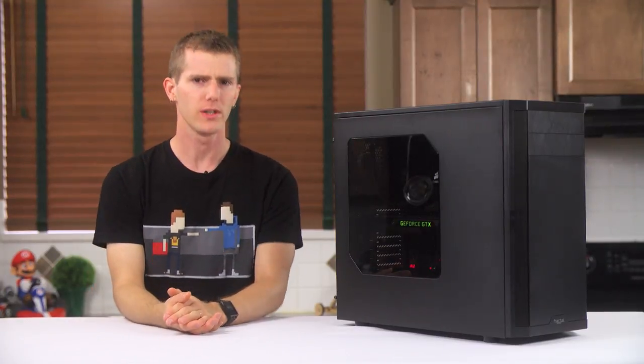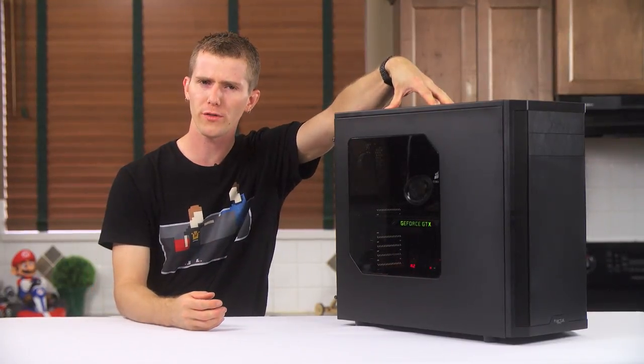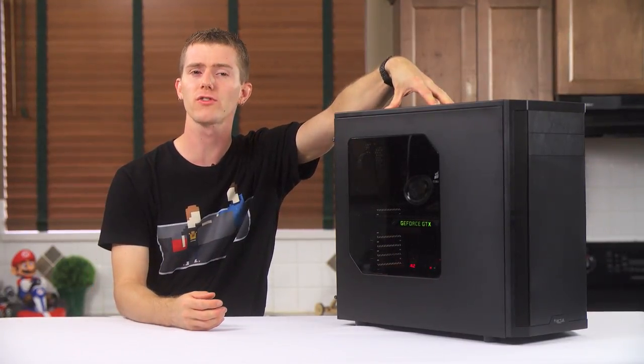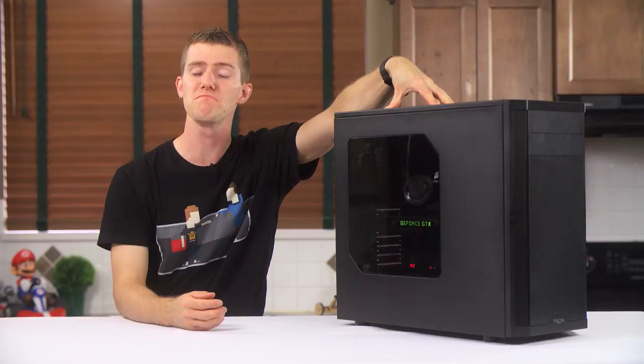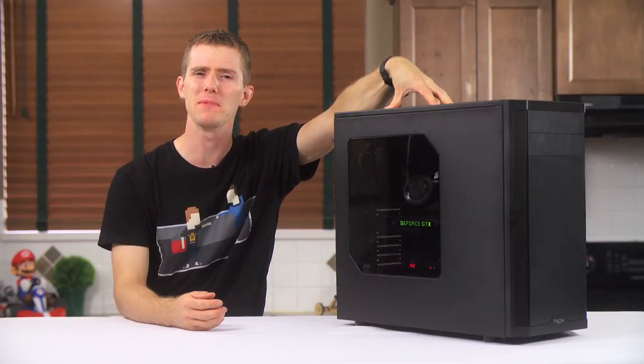Like any of our case reviews, this video about the Fractal Design Core 3500 starts with the package. If you know what I mean.